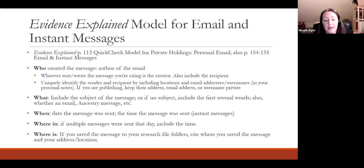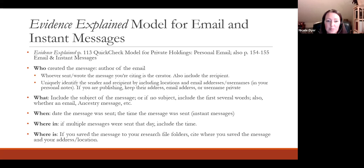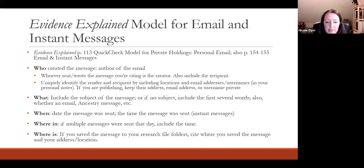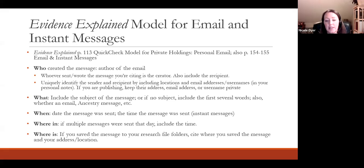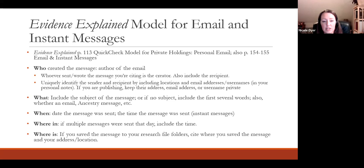The Evidence Explained model for email and instant messages is on page 113, and this is the quick check model for private holdings personal email. Then on pages 154 and 155 of Evidence Explained there's a section on email and instant messages with about three different examples. In the examples, the WHO is the first element — it's who created the message, the author of the email — and you also include the recipient. You can uniquely identify the sender and recipient by including locations and email addresses or usernames in your personal notes.